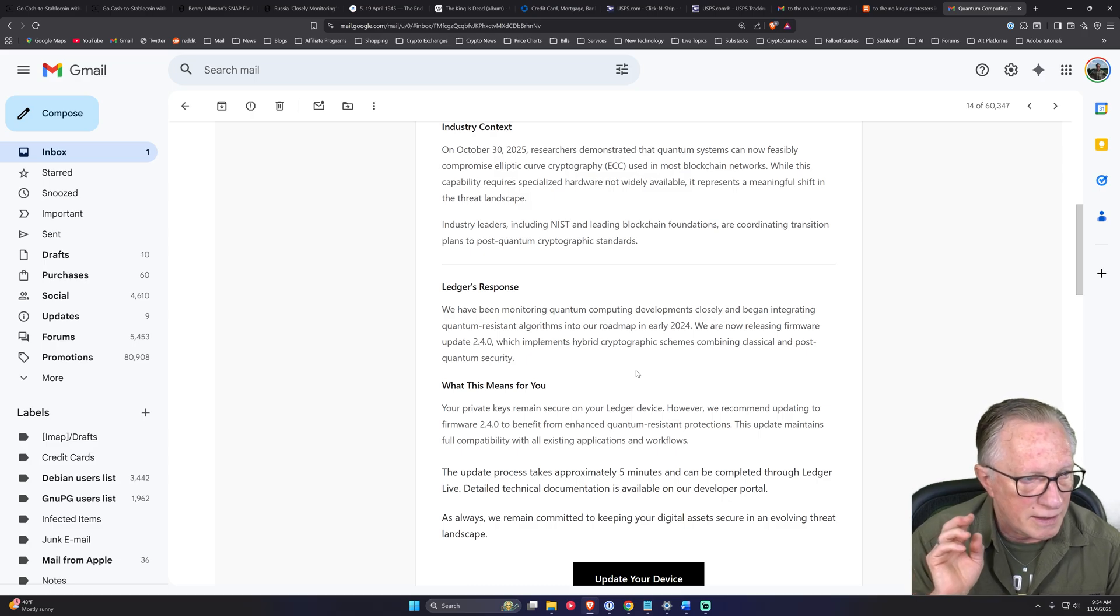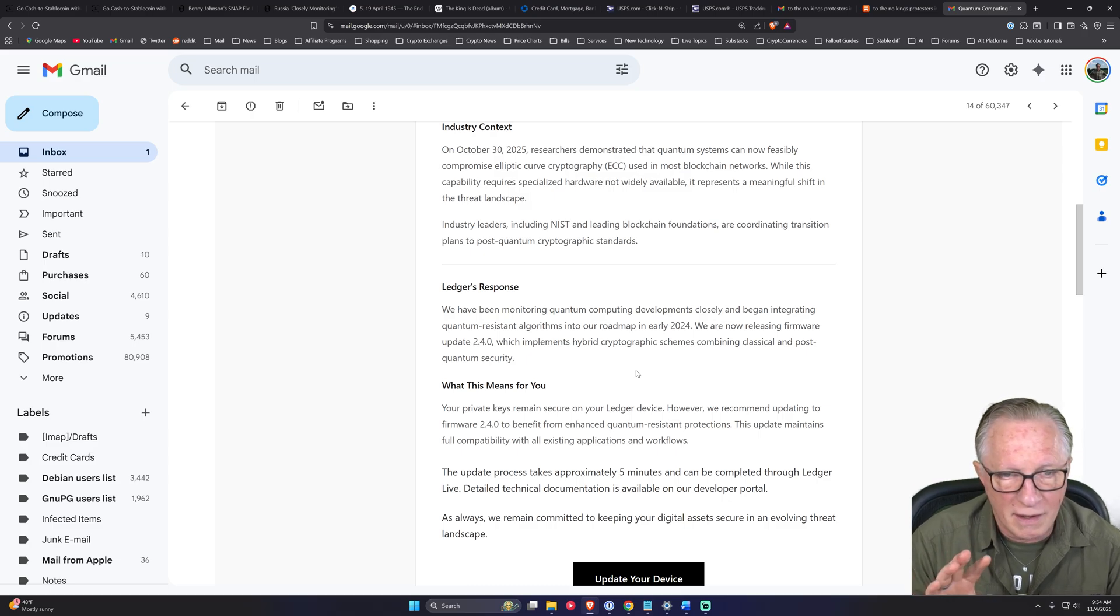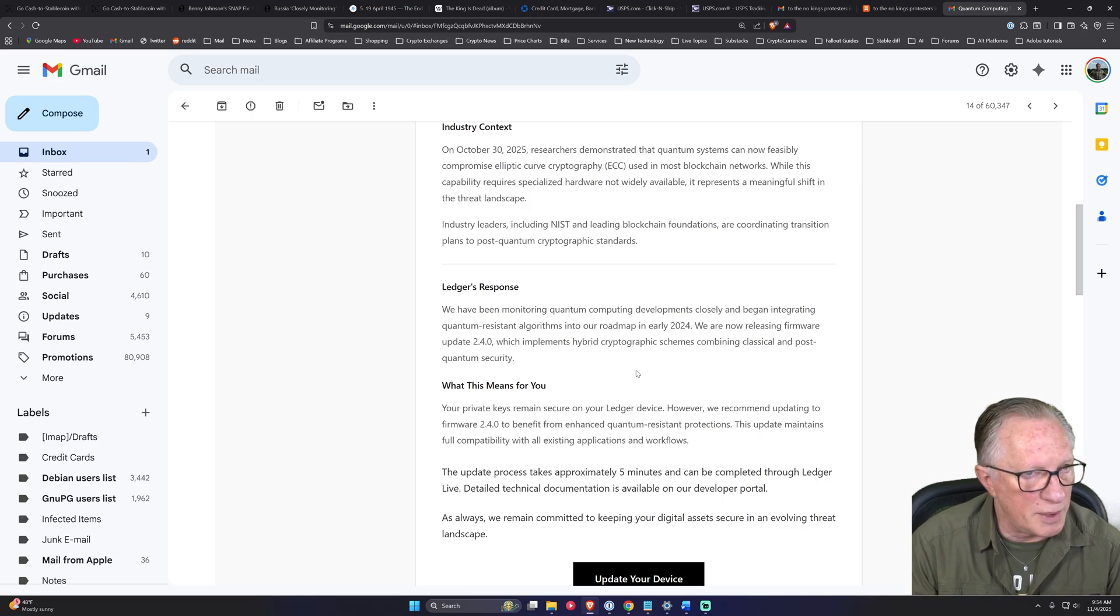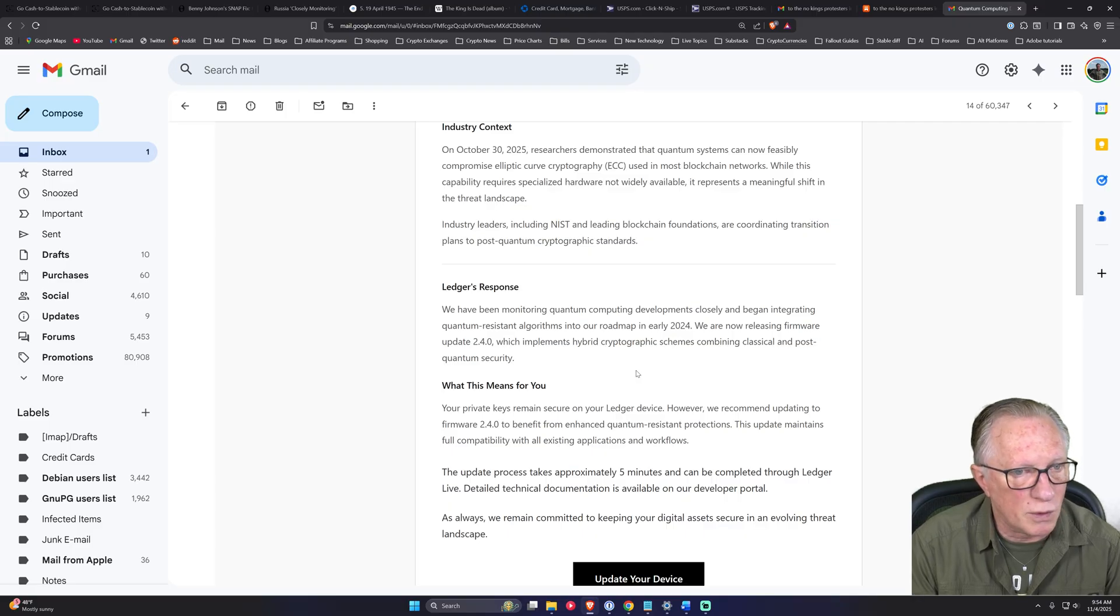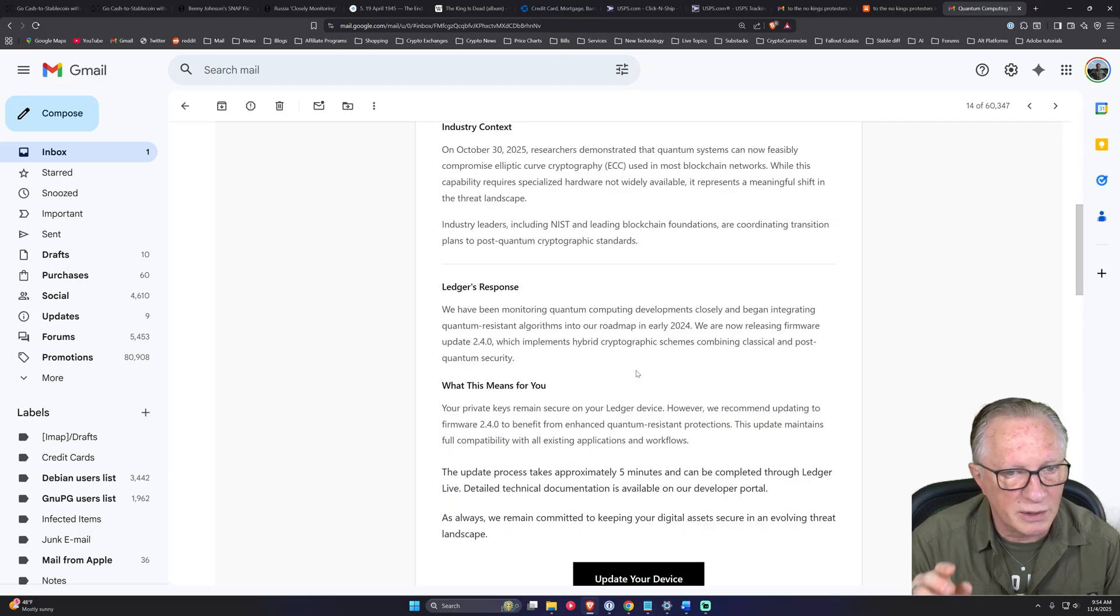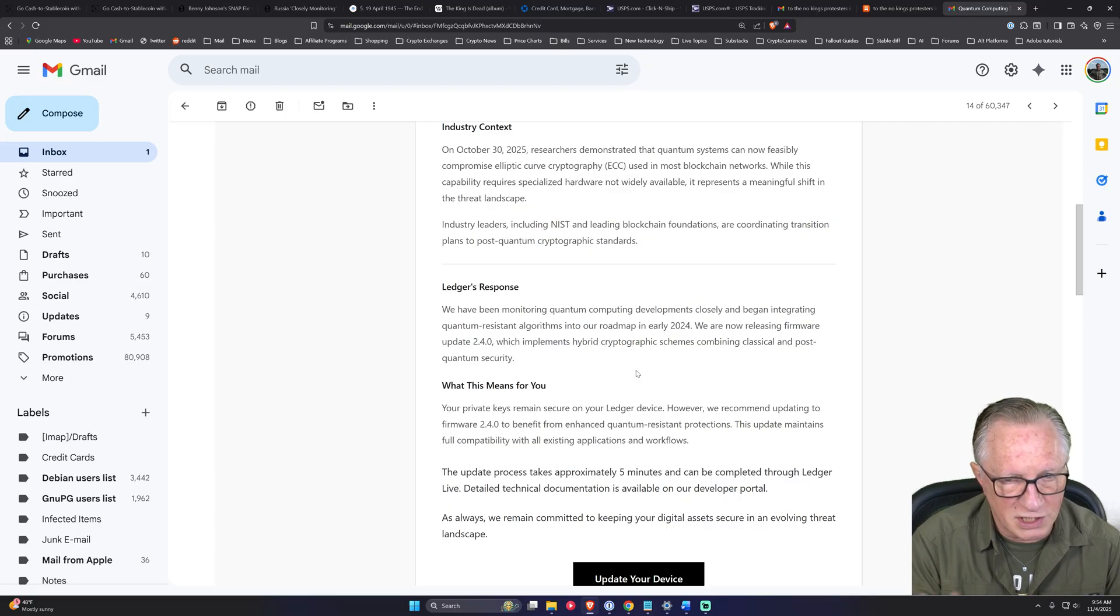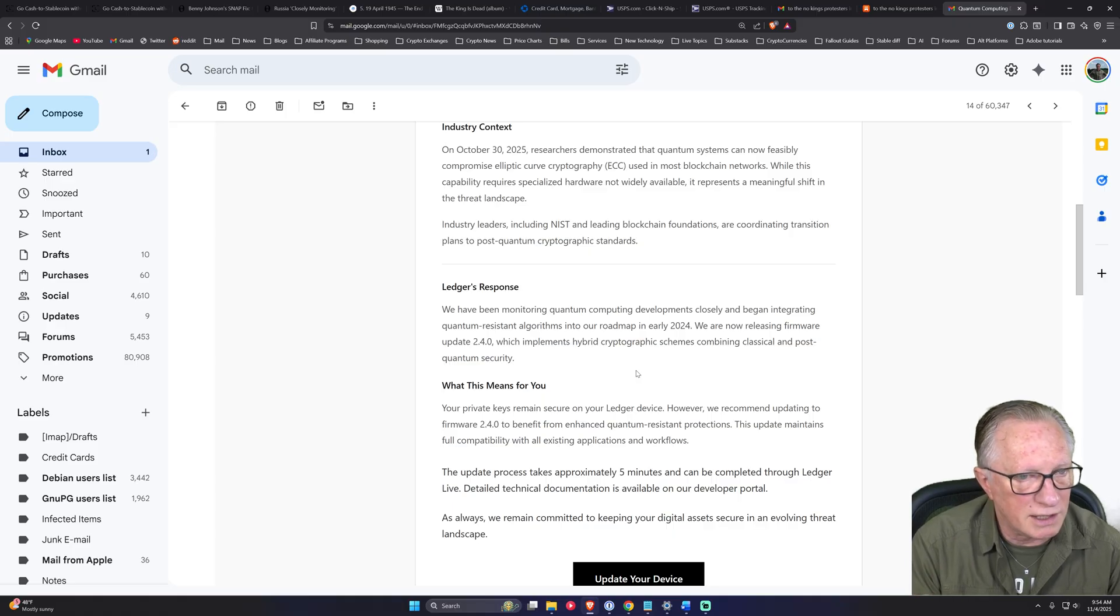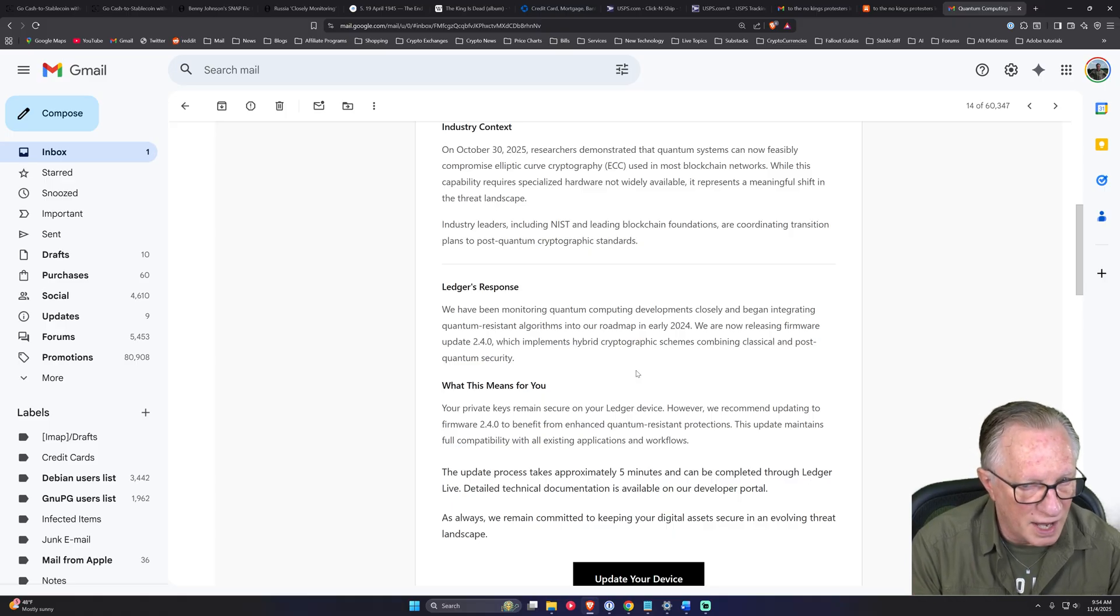And if you stick around, we'll talk about the viability of quantum threats to cryptography towards the end of the video. But I'll just say right now that there is no immediate threat to the Ledger device.